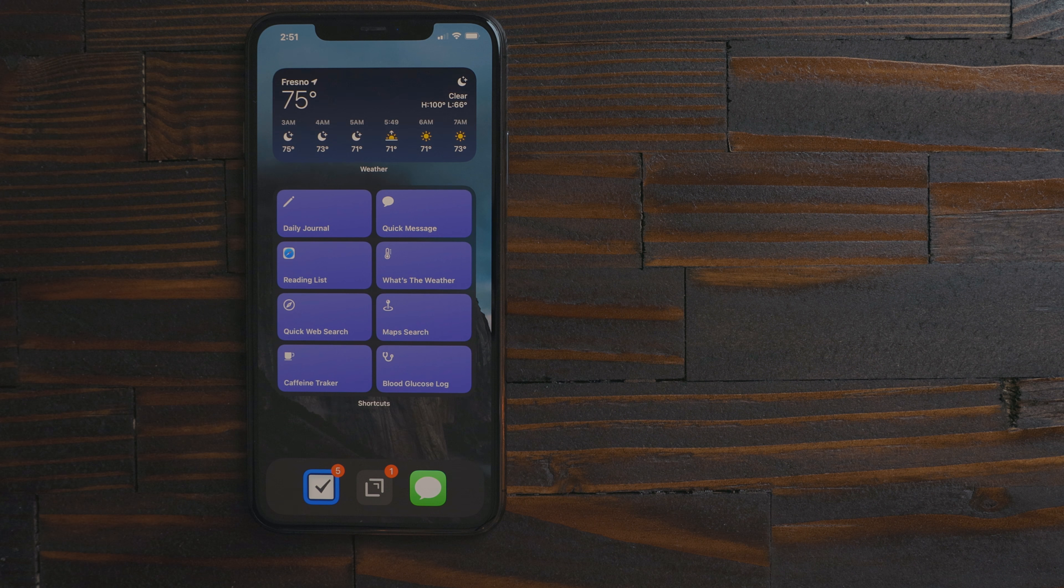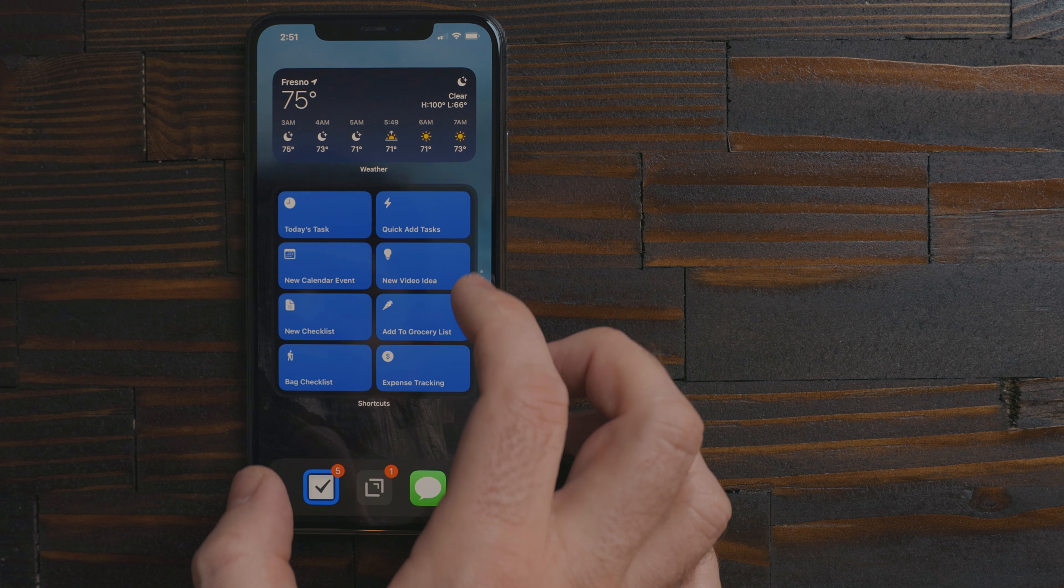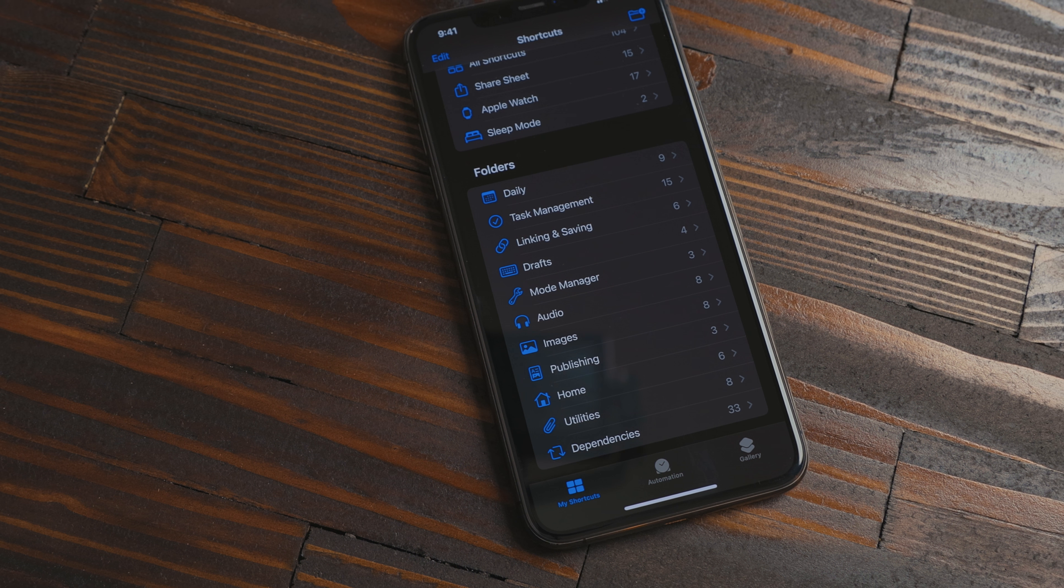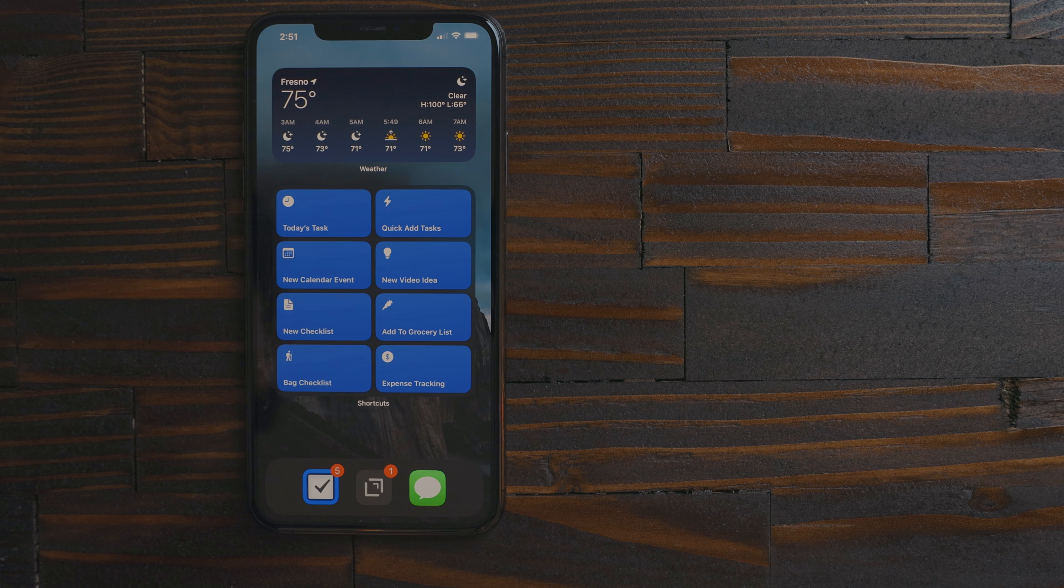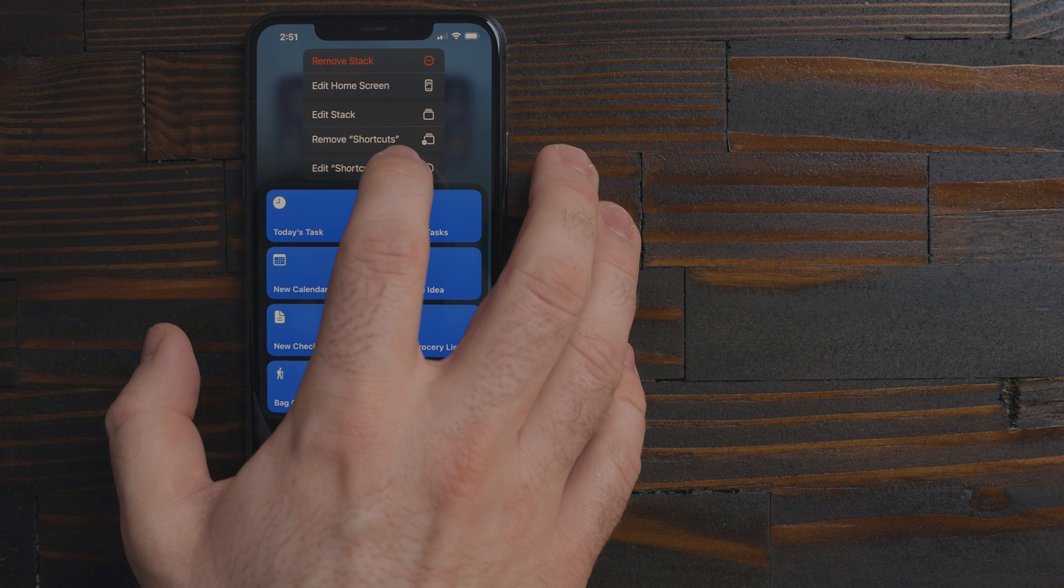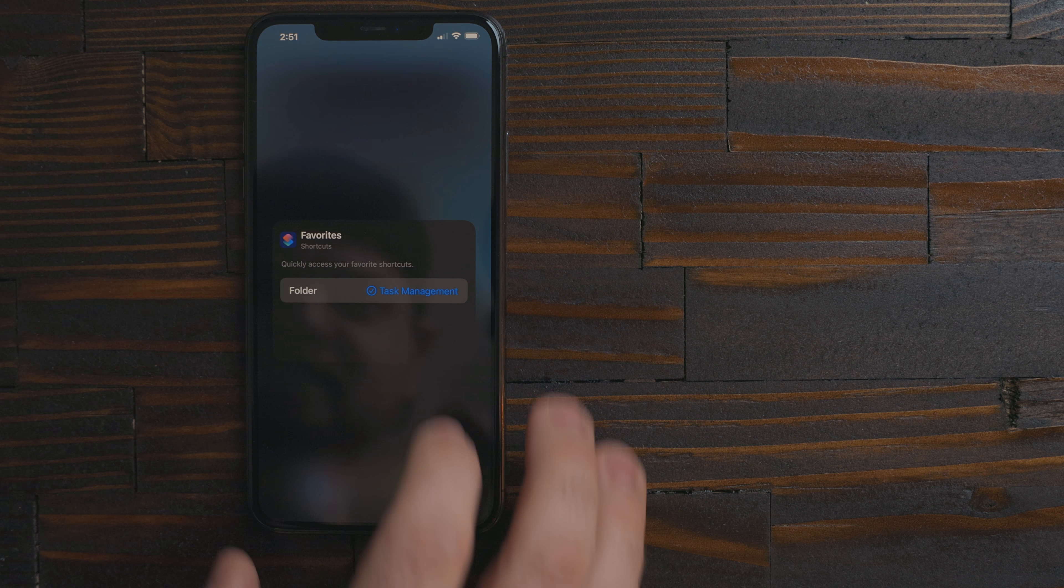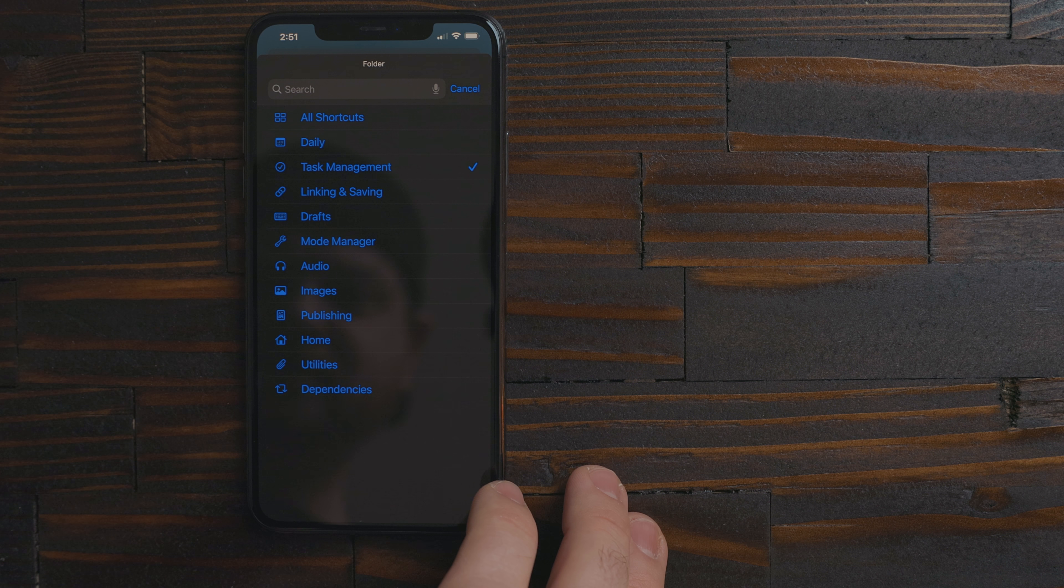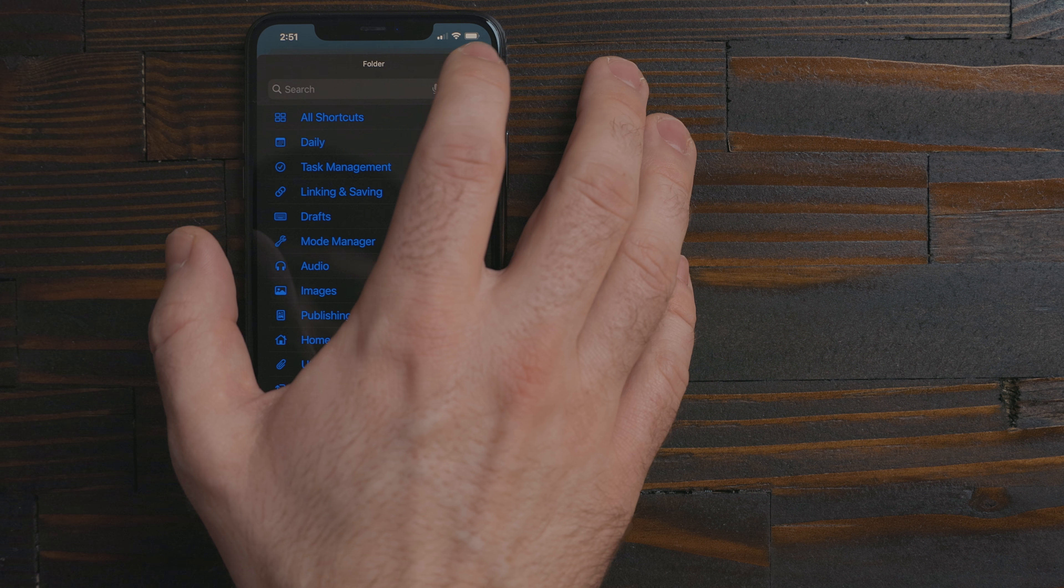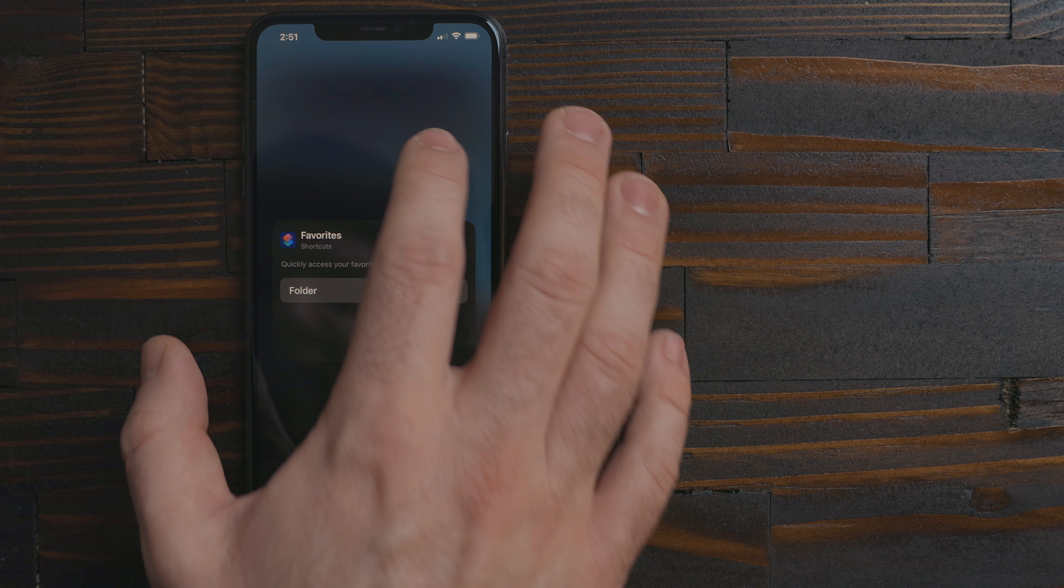My second group of widgets is based on automations. This is a stack of shortcut widgets. The shortcuts widget takes advantage of the new folders feature. To pick what is displayed you long press on the widget and hit edit shortcut. From here you can pick a folder to display its shortcuts. I have my folders broken up into categories and color coded.